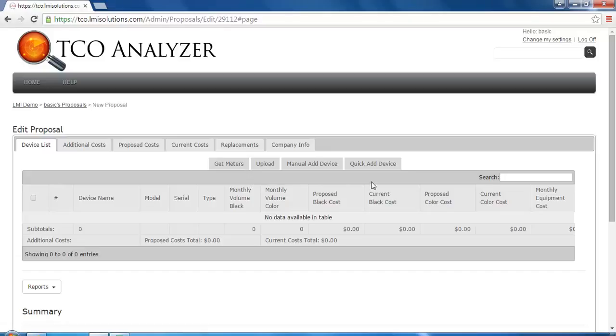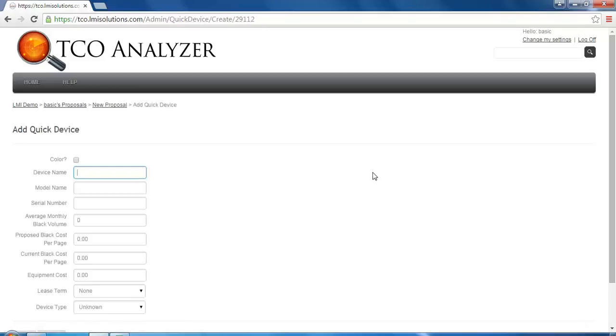Let's start by clicking on QuickAdd device. You would want to use QuickAdd if you already know the cost per page that you wish to charge your customer.